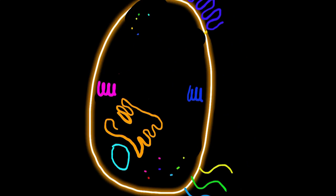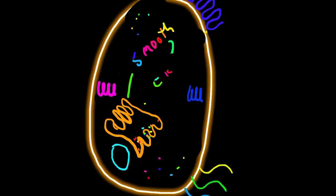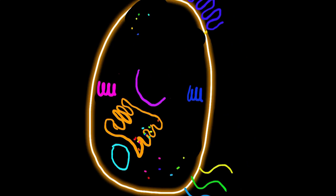The next thing right next to the nucleus is going to be the ER, which is the endoplasmic reticulum, and you're going to have a smooth and a rough section. The rough ER is going to have ribosomes, and the smooth is not going to have ribosomes.